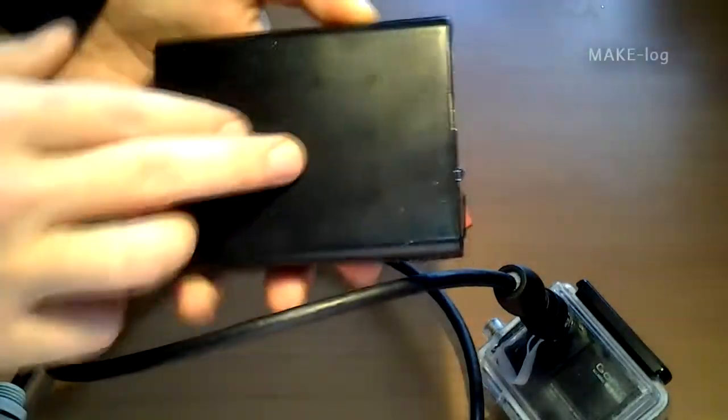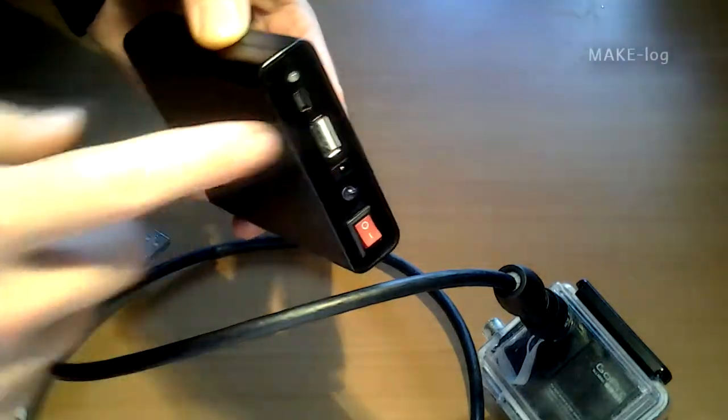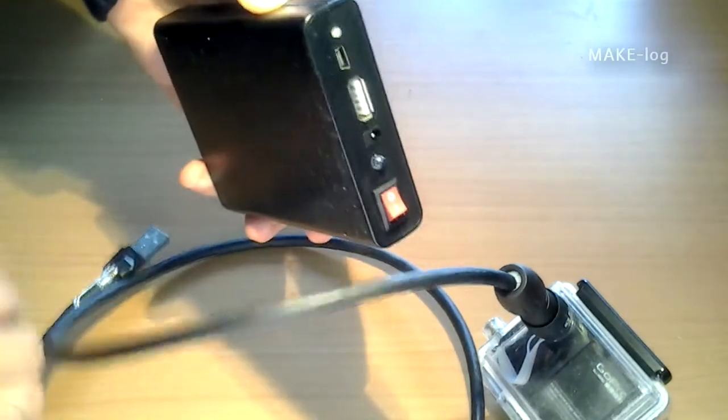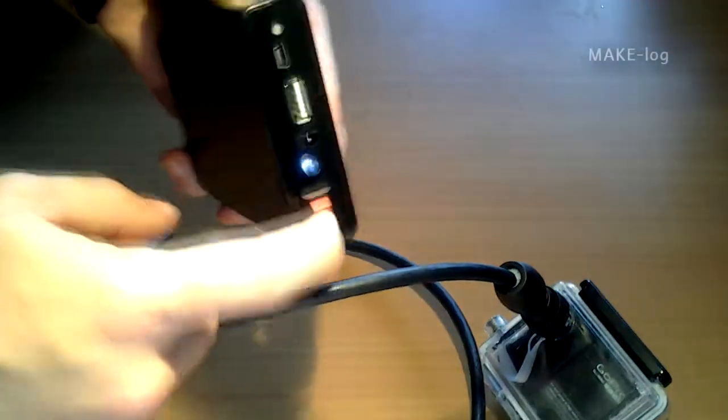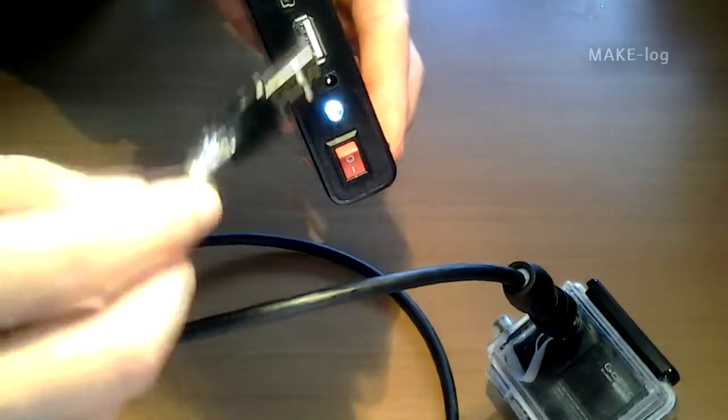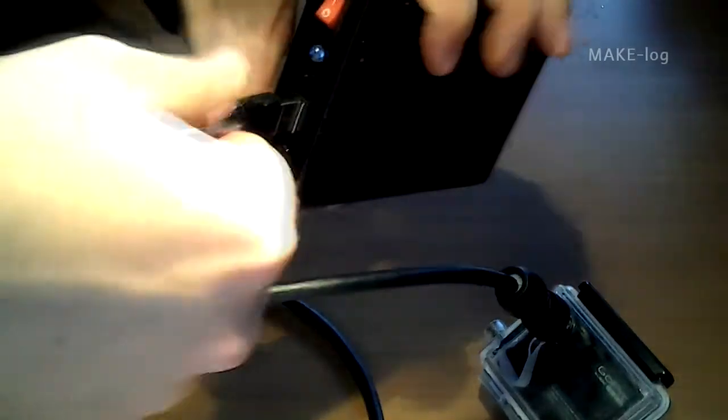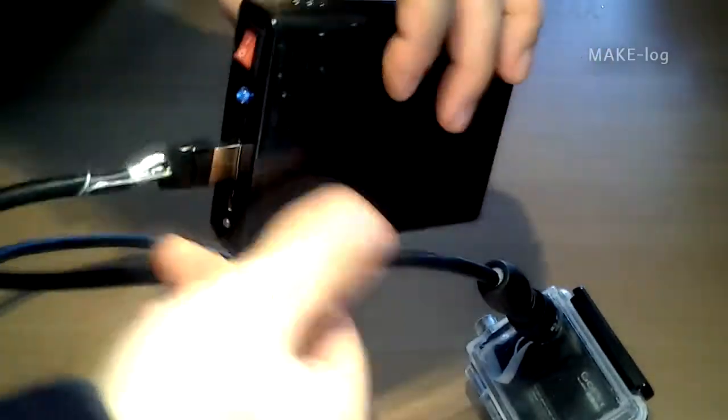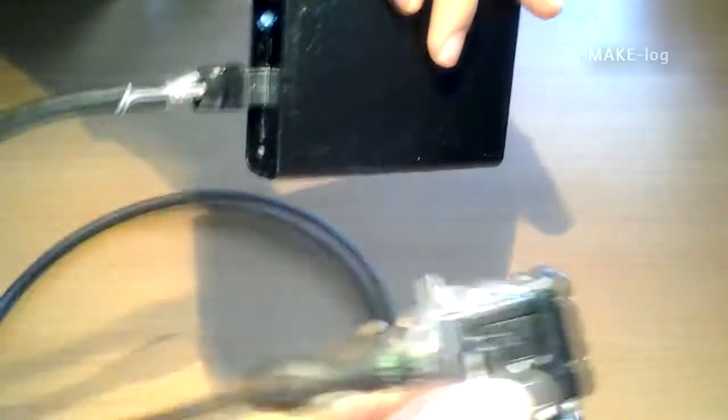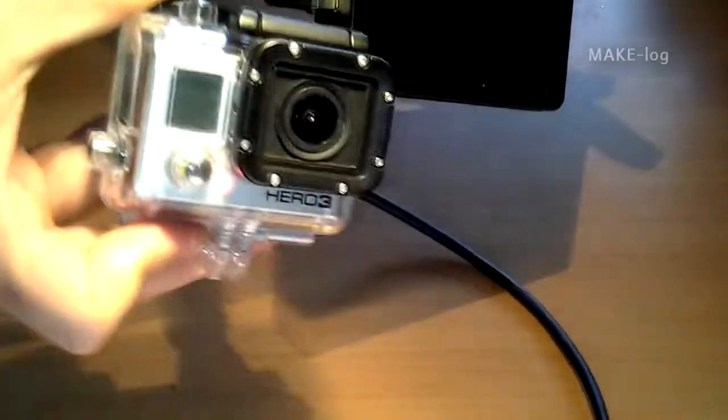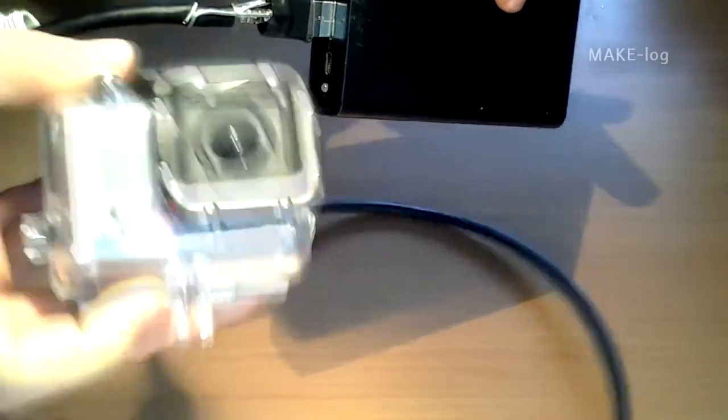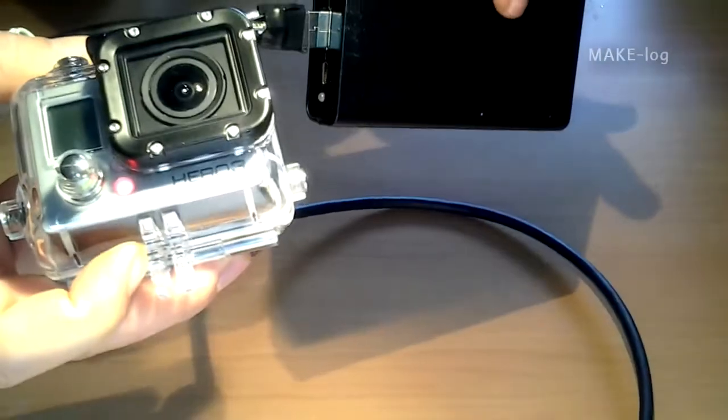This is an external battery that can be used to charge the camera. It has a USB connection. So you can switch it on. Plug the camera in via the cable and have a look at the camera. Yeah it's charging. Great. So the camera can be charged.